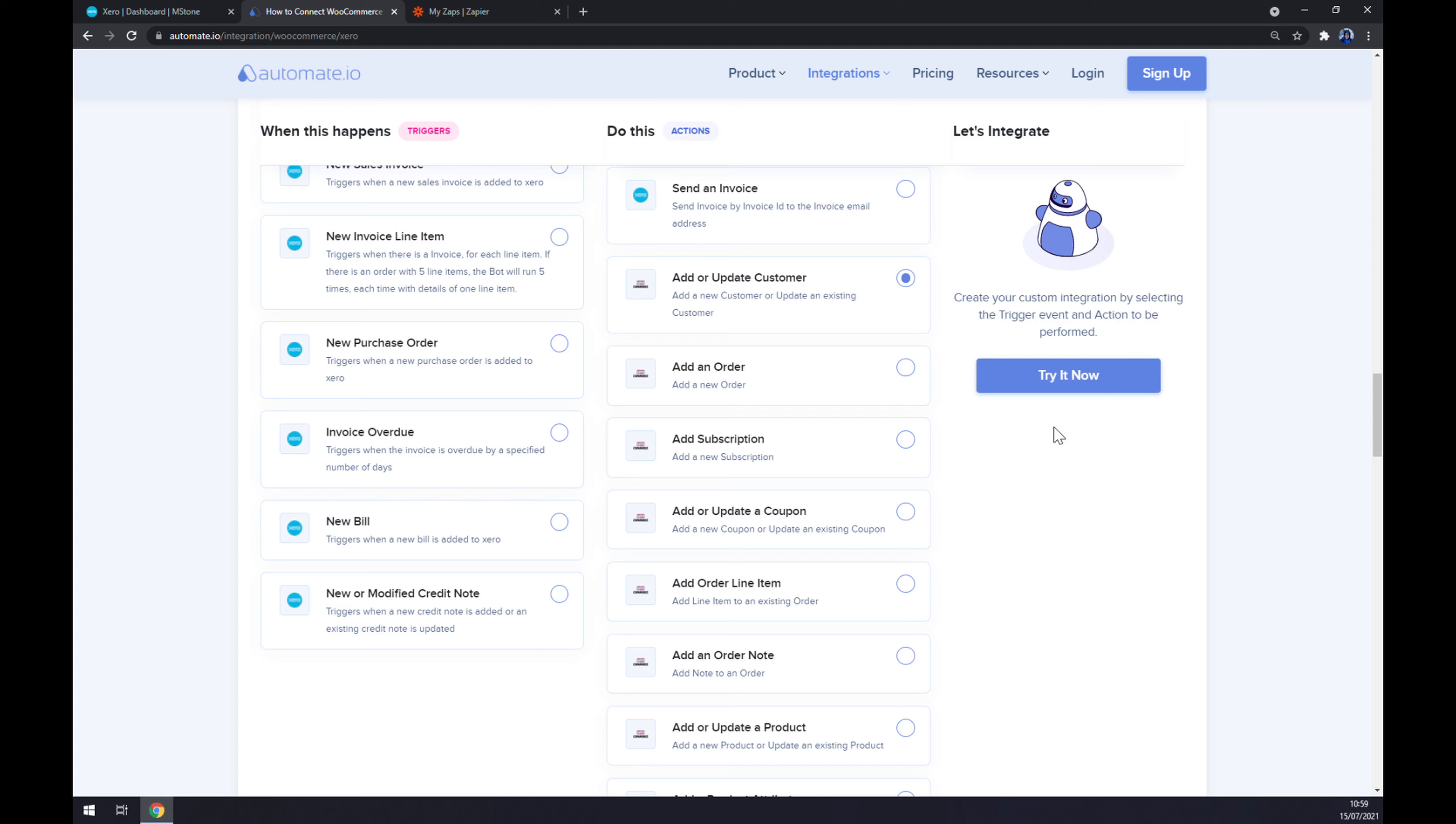After you log in, you are a few clicks away from finishing this integration.